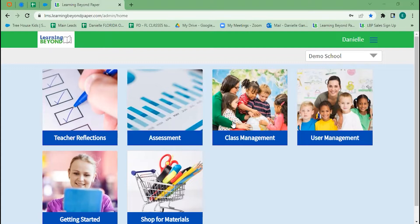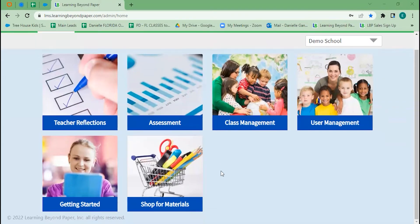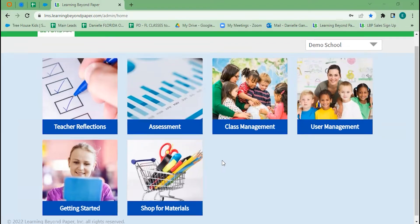We can do all of your set up for you, but if you want to do it yourself, you can click this getting started video and that will walk you through step by step. Shop for materials will take you to our Lakeshore Partnership, but you'll notice as we go through the curriculum, most of the things you'll already have on hand or can easily swap out.